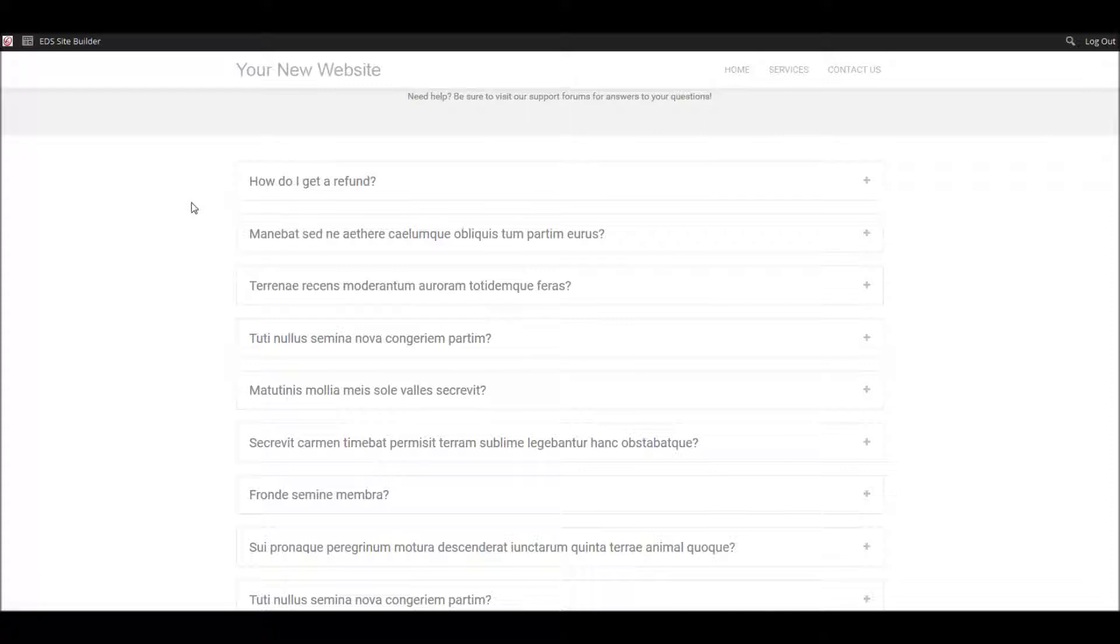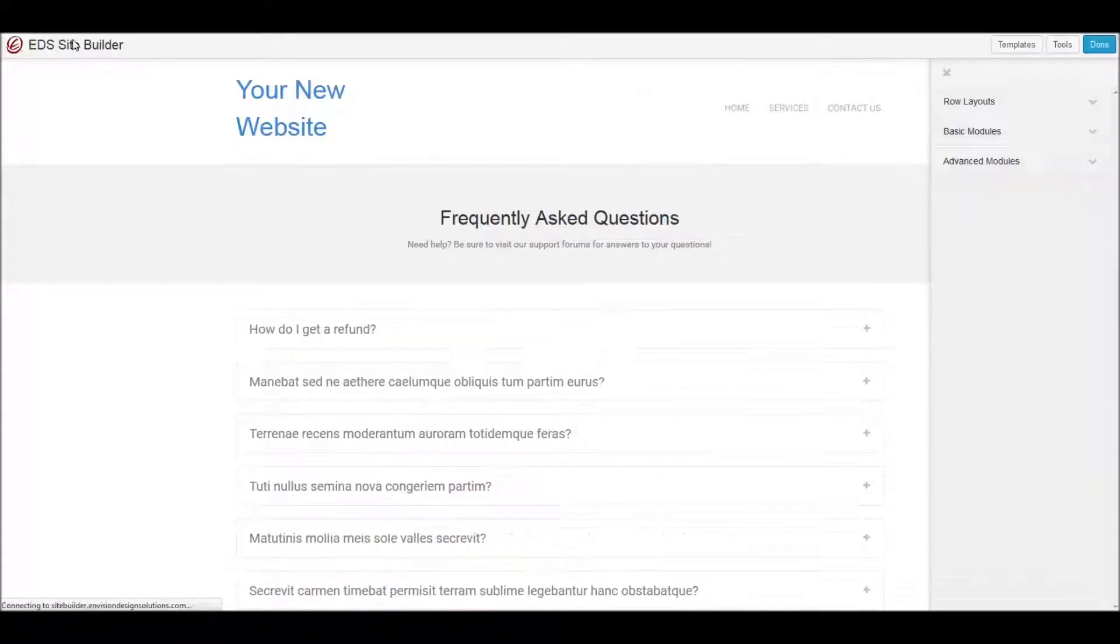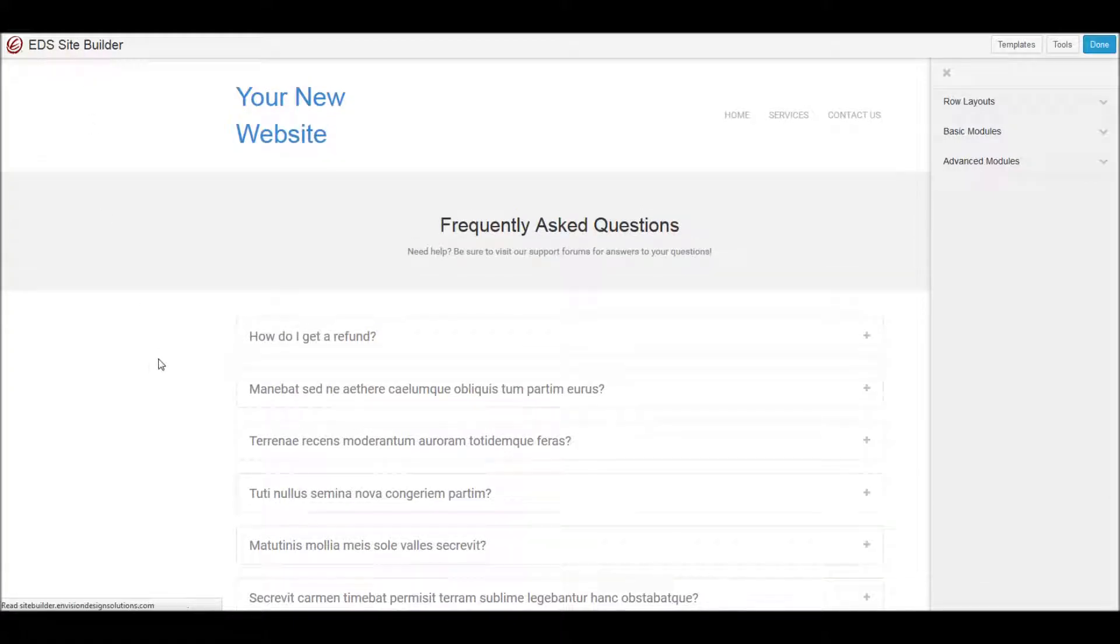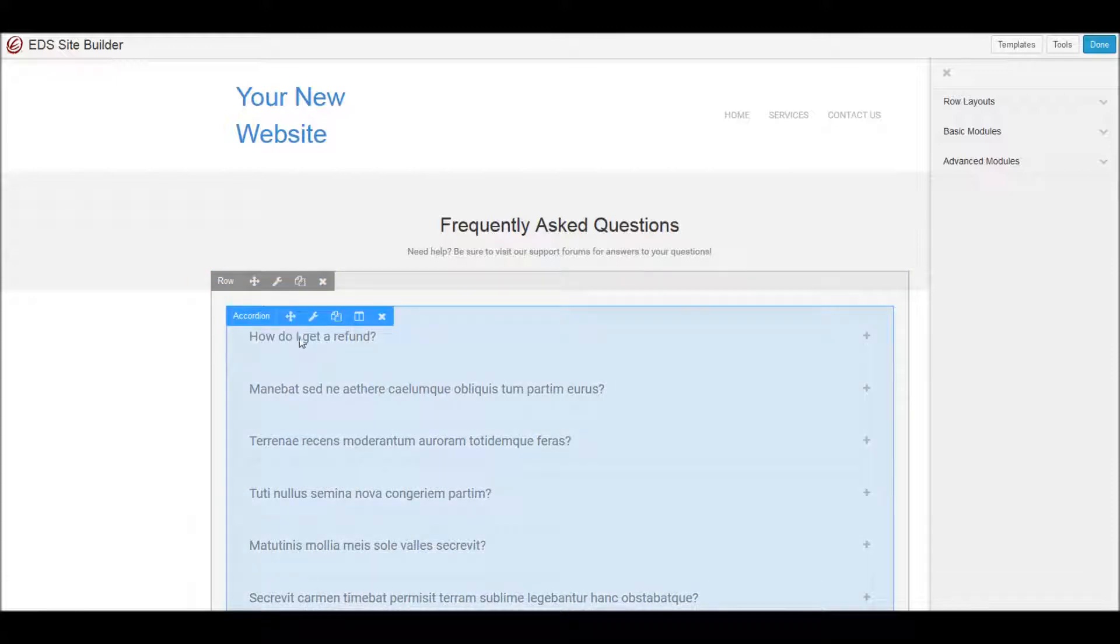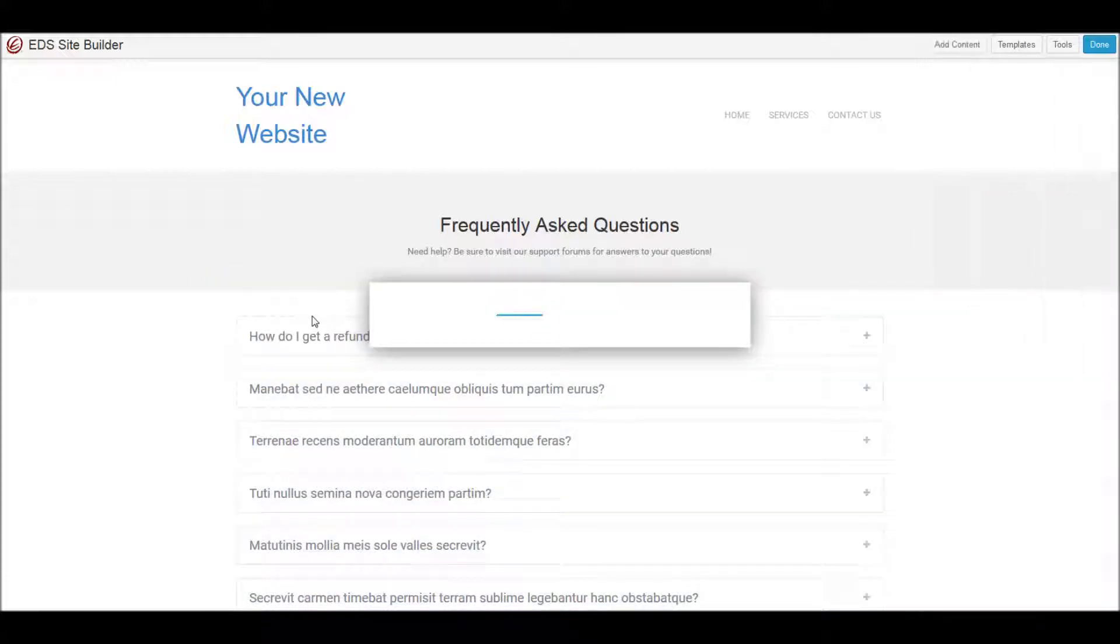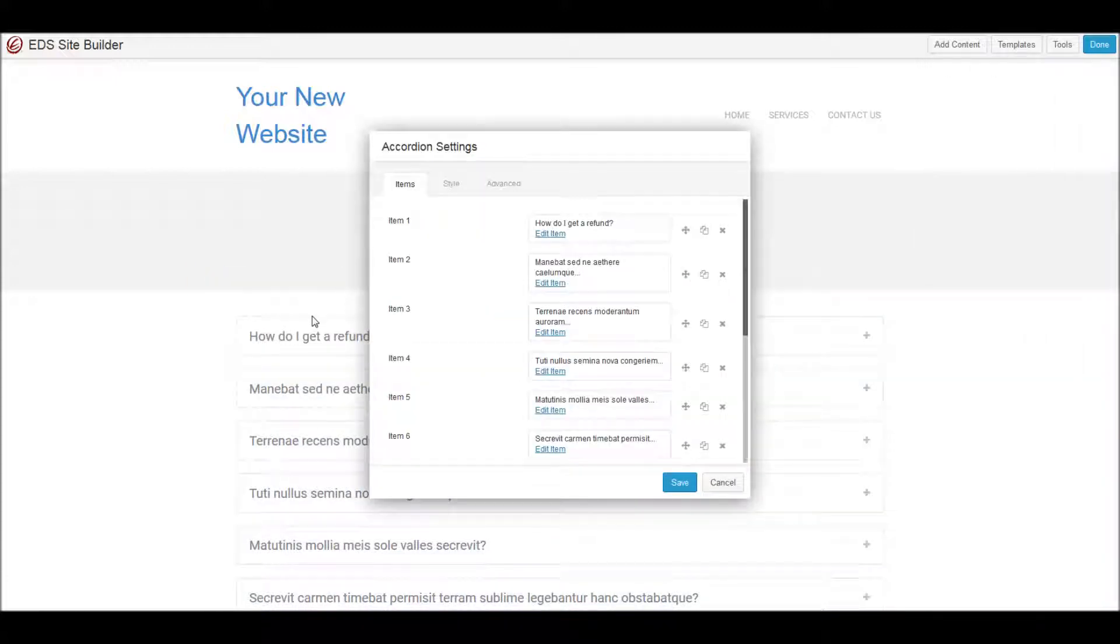Let's take a look at what it takes to edit it. I'm going to launch my site builder, and once we're in edit mode, I can hover over the element and go into the settings. Just like